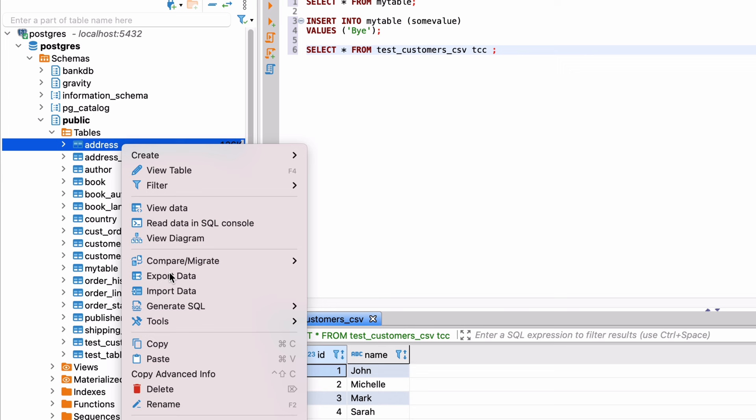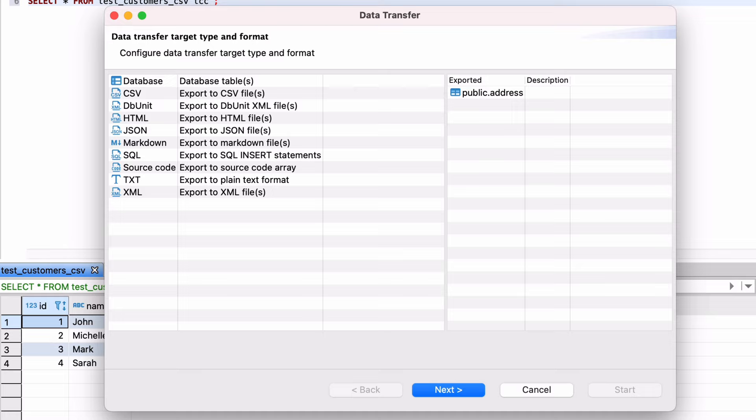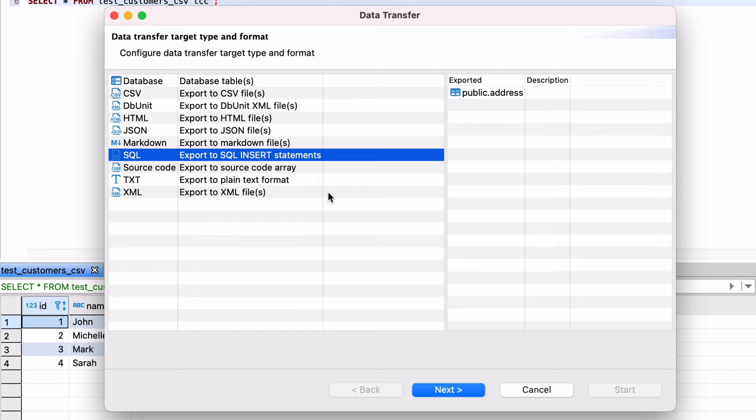A data transfer window will appear. In this step, you can select the format of the data export. There is a range of formats to export into, and you can choose whichever one suits you best. For this example I'll choose SQL, which will export the data into a series of SQL insert statements. Click Next.